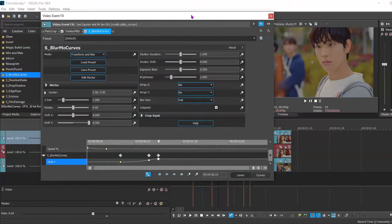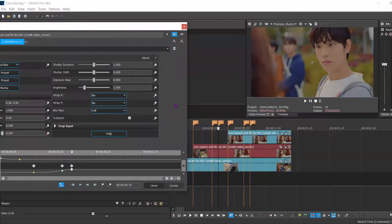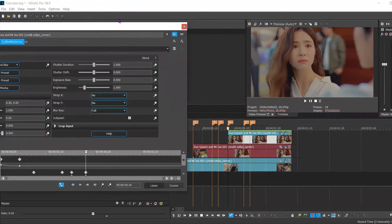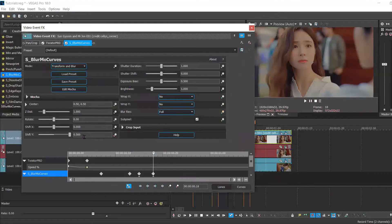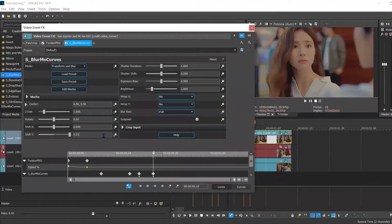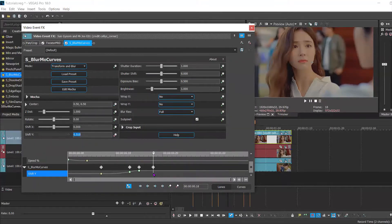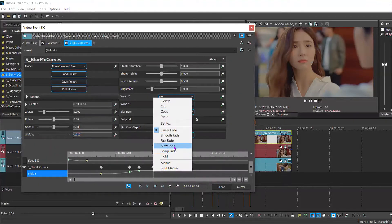Now you're going to go to the beginning of your third clip and set the keyframe to 0.51 and slow for a little extra movement.